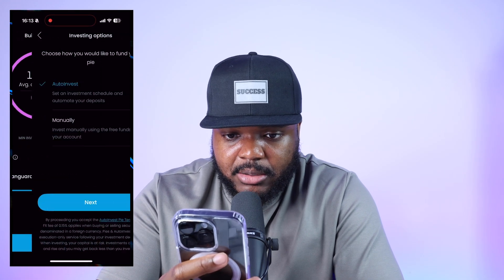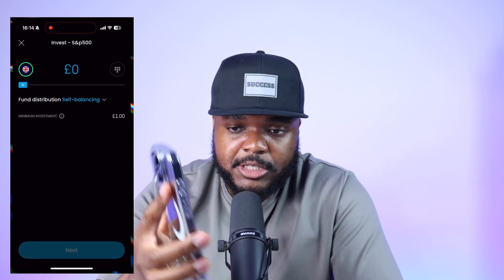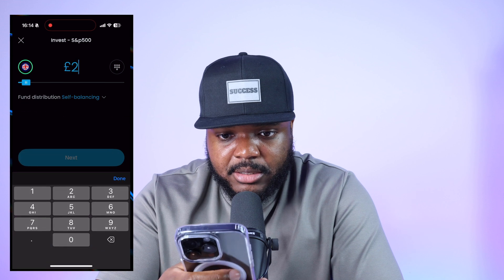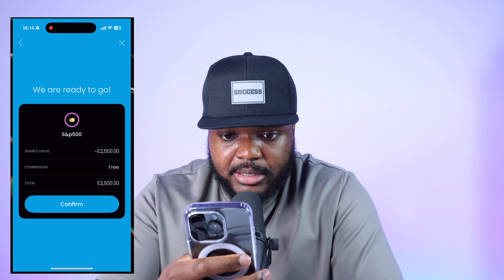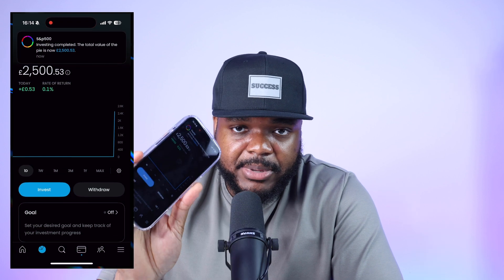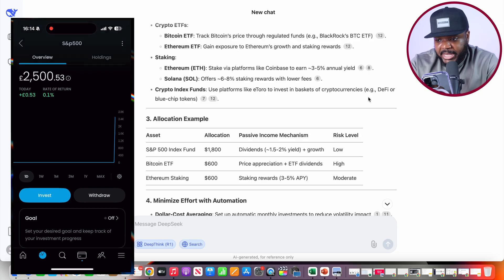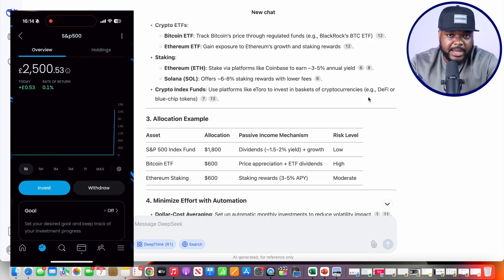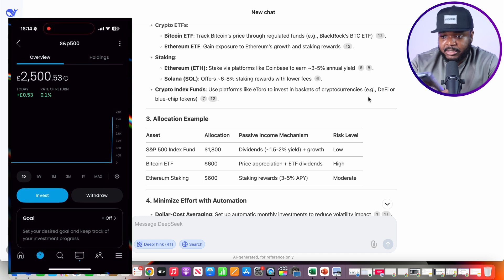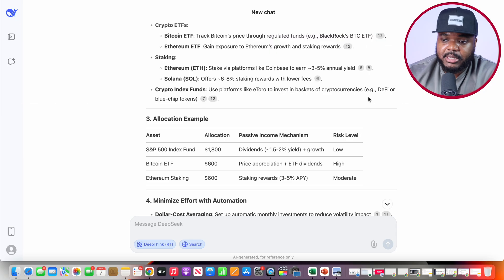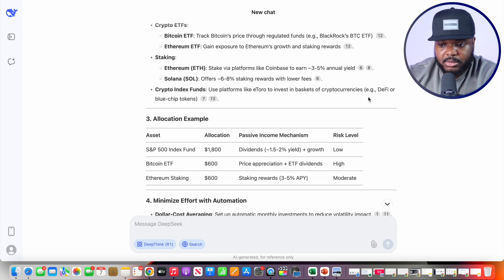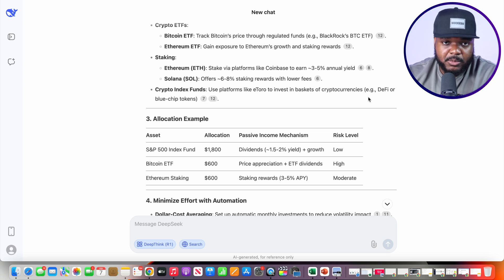I'll click 'Next,' enter the amount I want to invest, click 'Next' again, and then 'Confirm.' That's now been done — I've invested into the S&P 500 based on DeepSeek's advice. And as a reminder, nothing I'm saying in this video is financial advice. I'm simply showing what I personally do to get a better idea of how to put my money to work rather than having it sit in a bank account earning nothing.